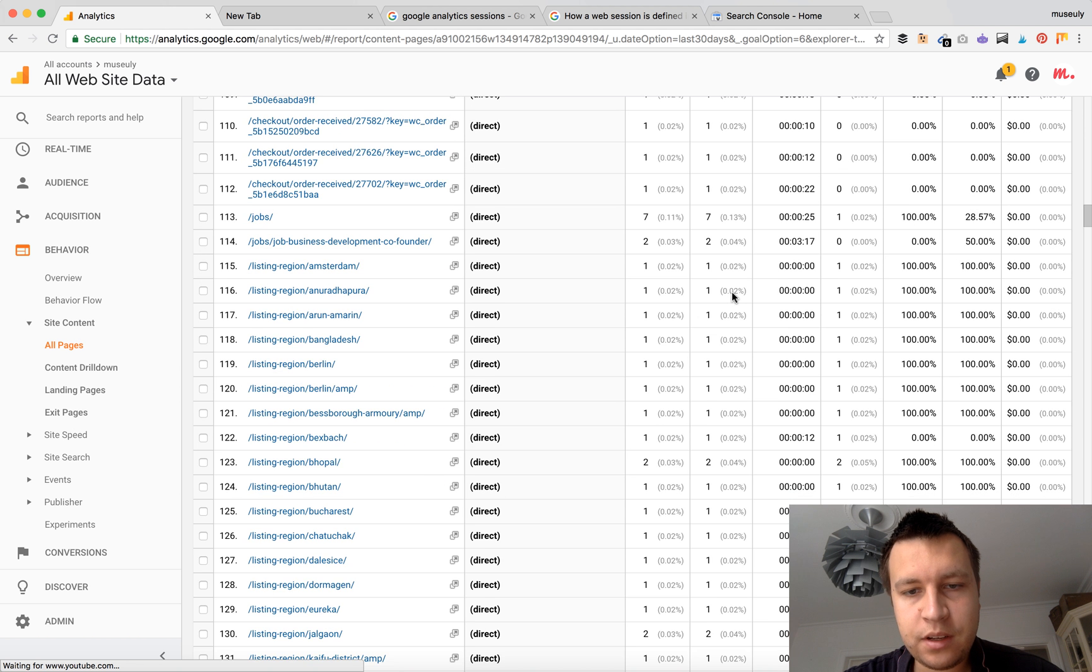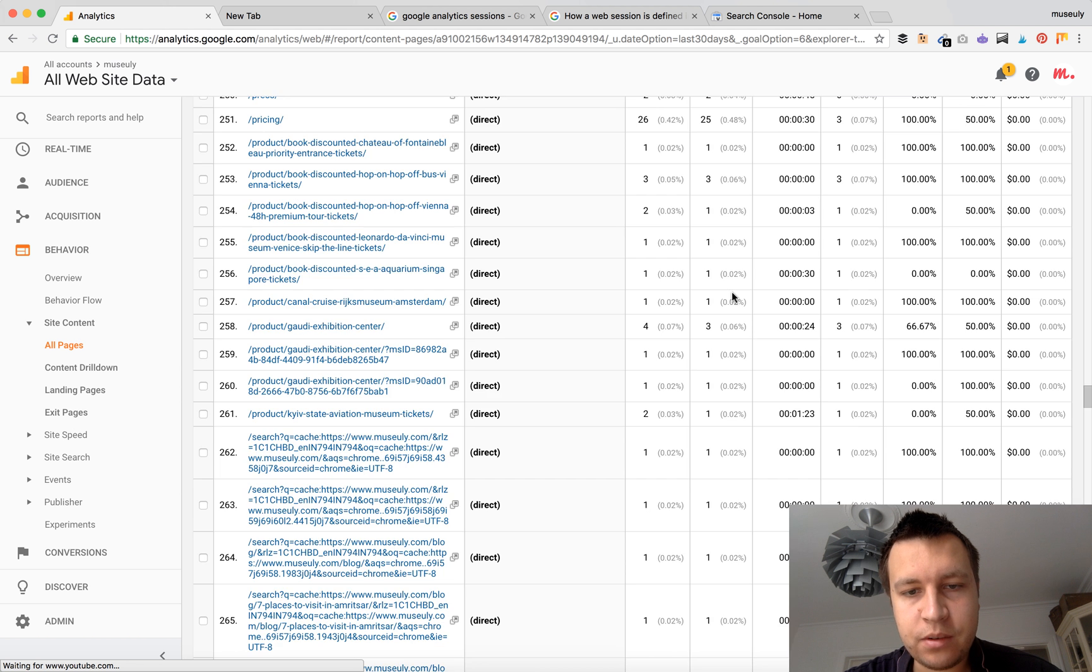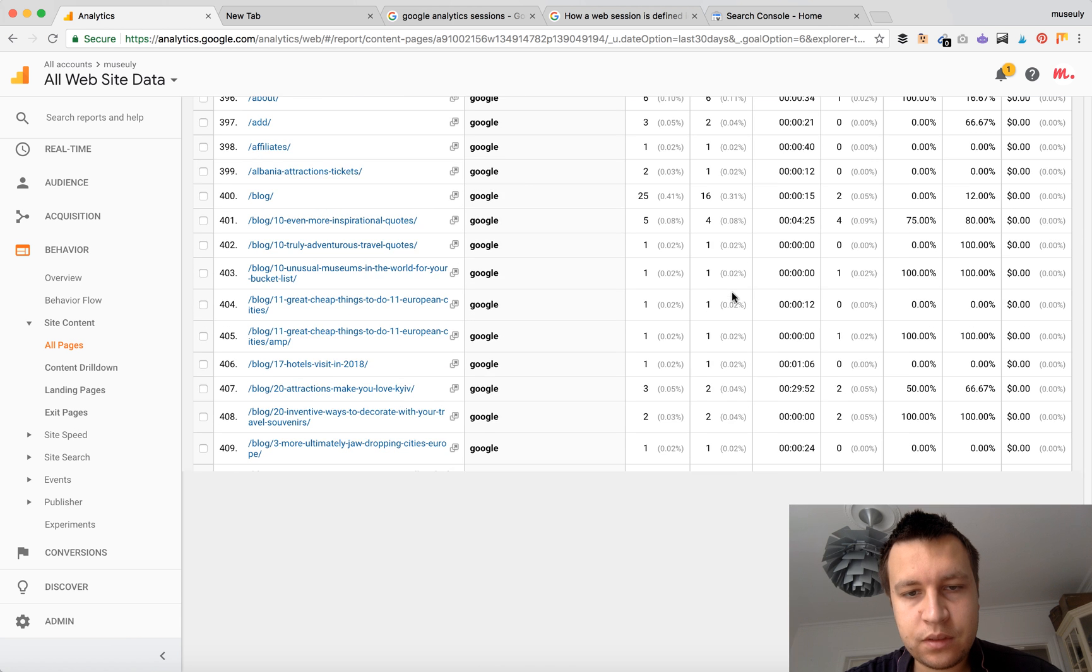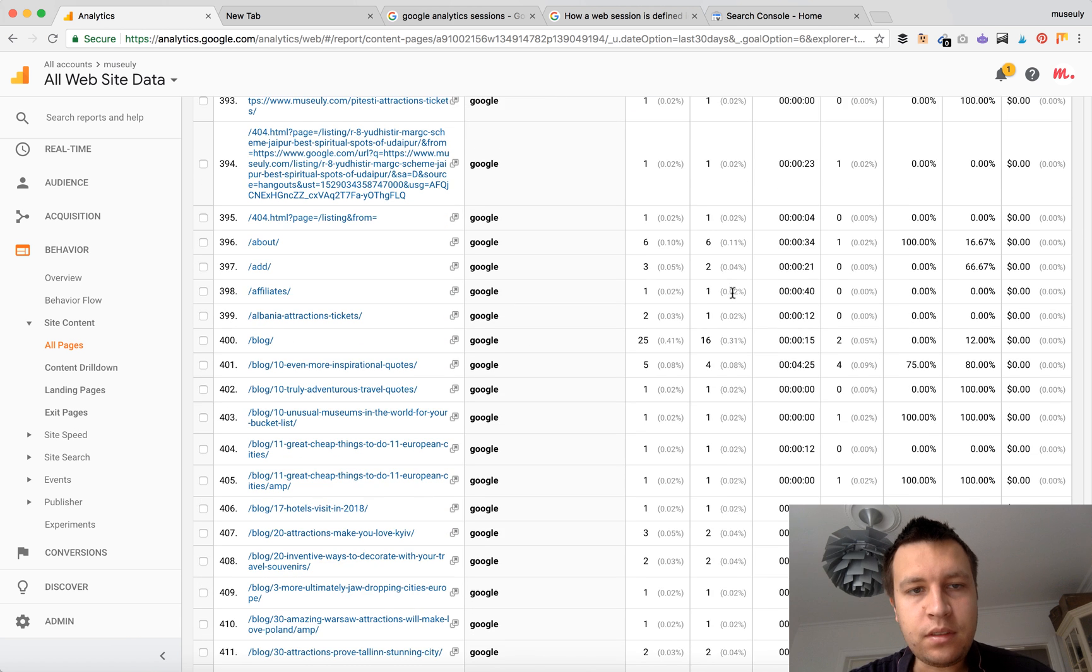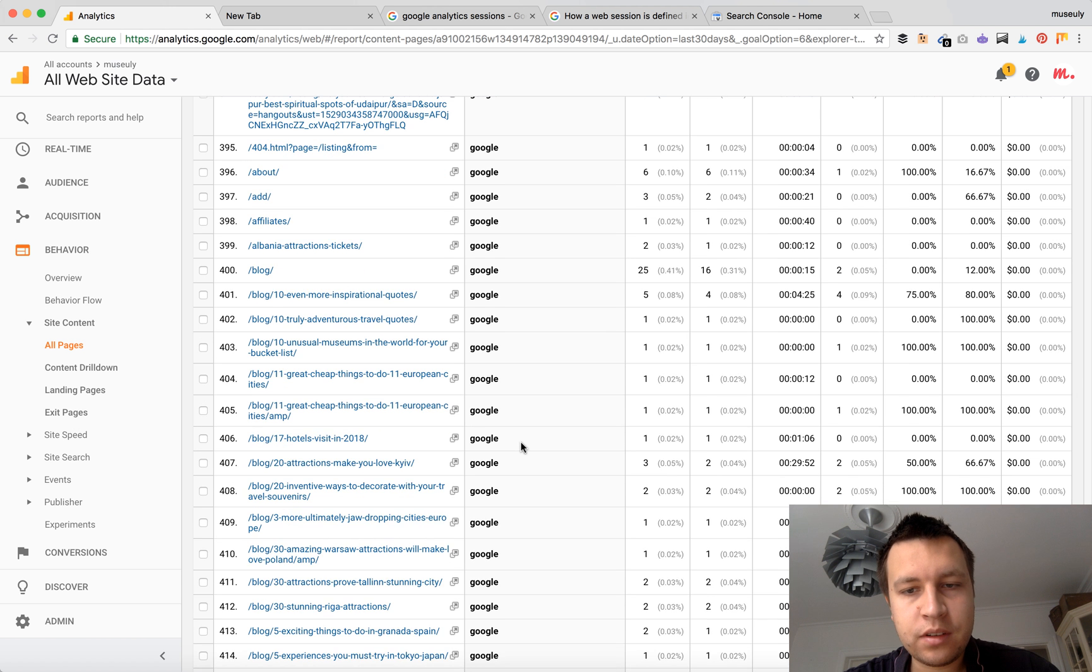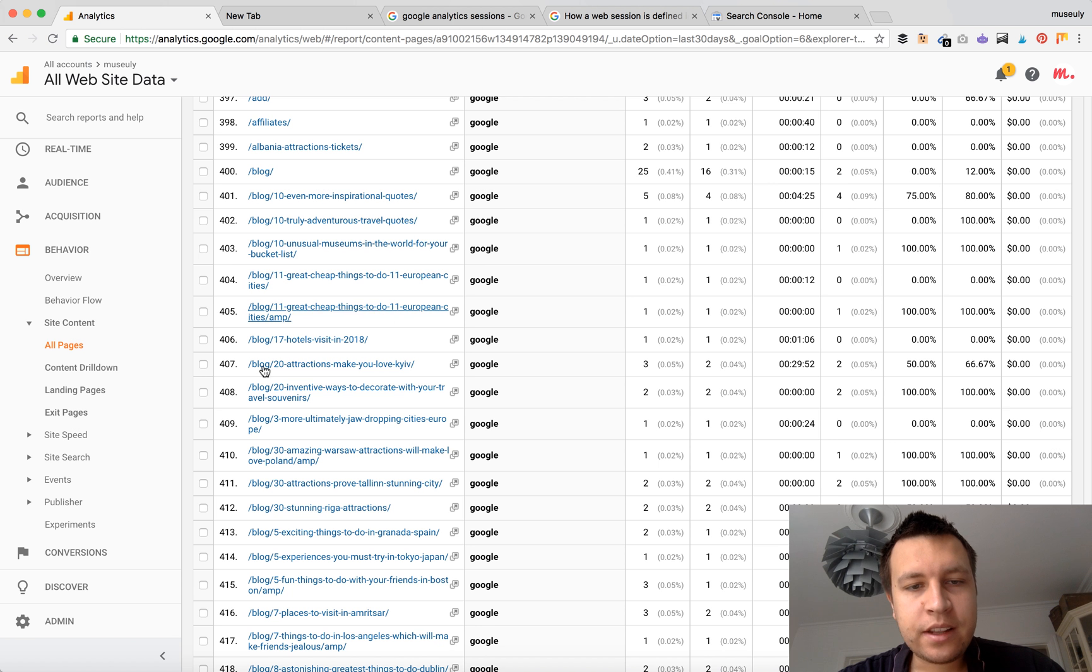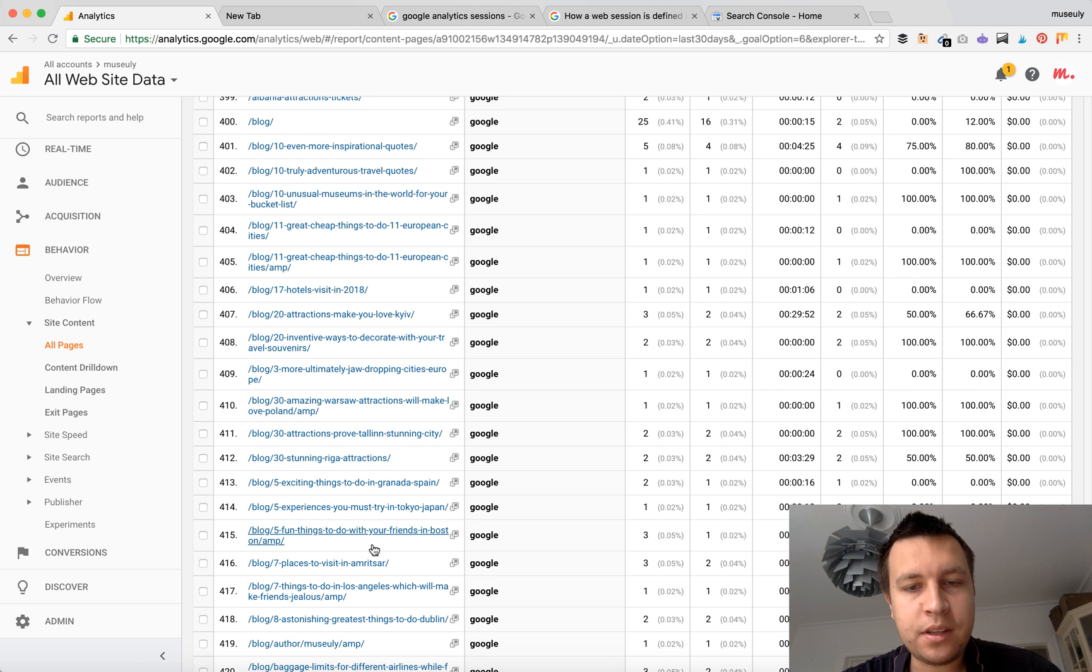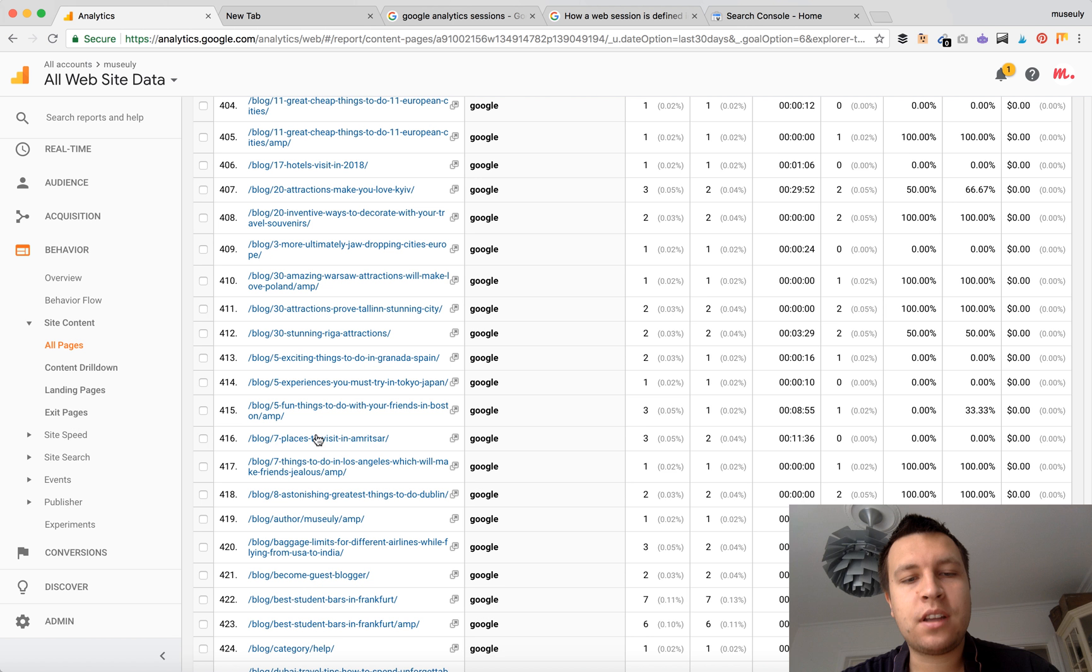So basically, here if you scroll down, here it is. There will be all pages coming from Google and you will see exactly which pages users are coming from. So it means, for example, 17 hotels in 2018. It means that people are visiting these pages and they of course type in this kind of keywords.